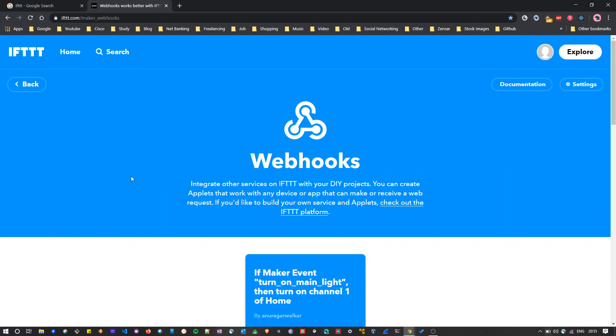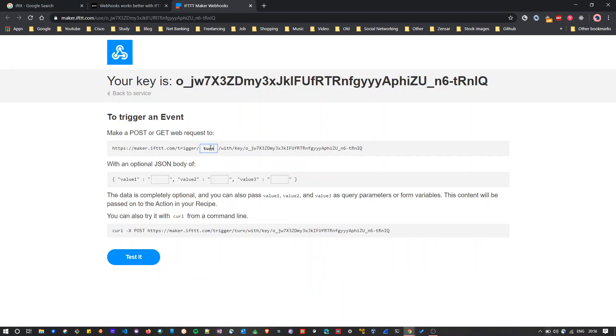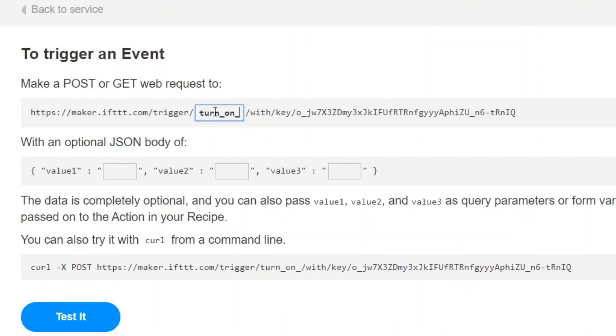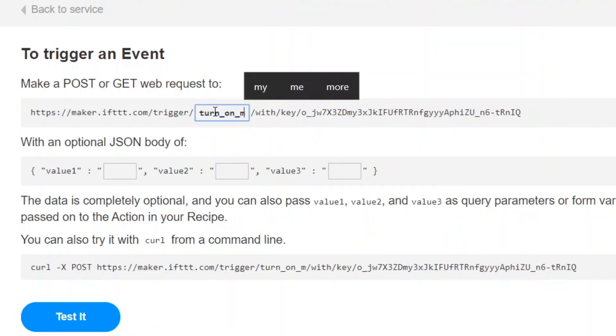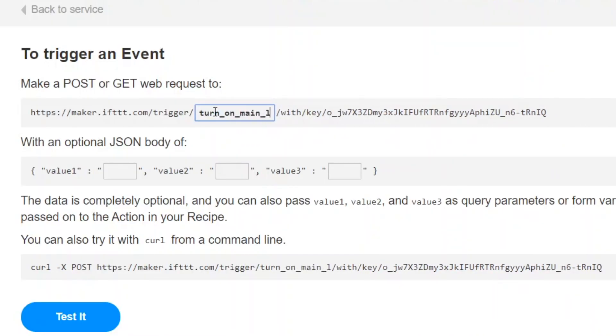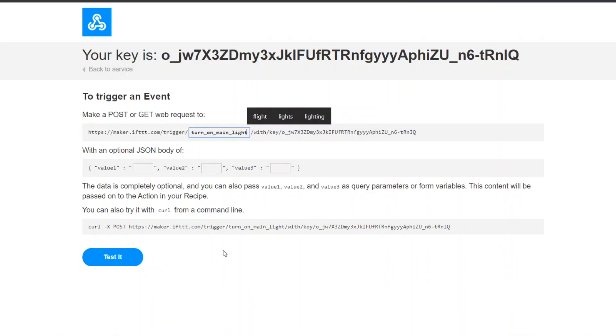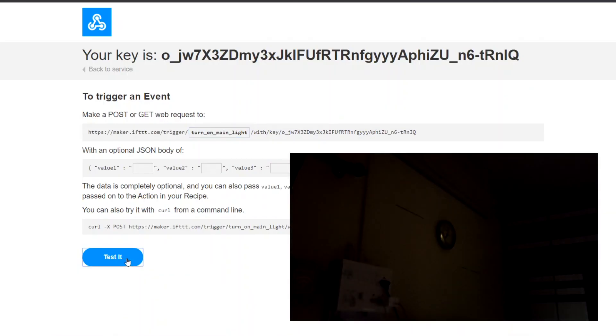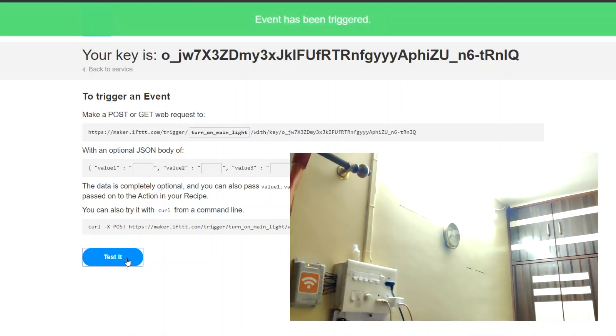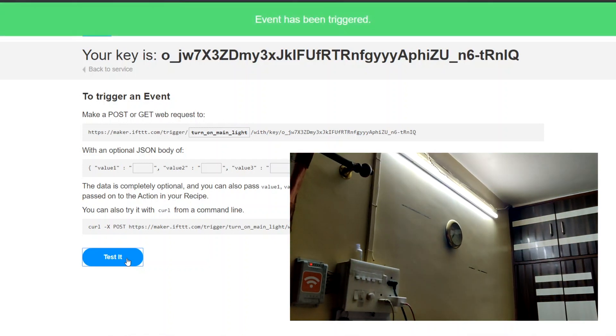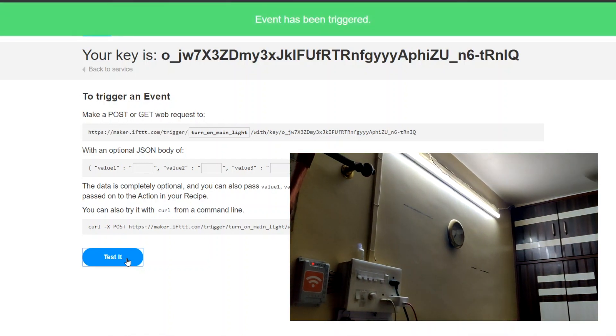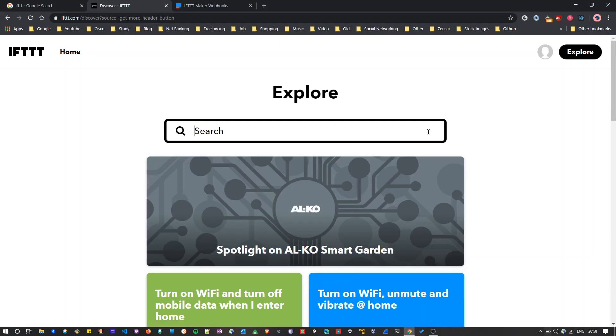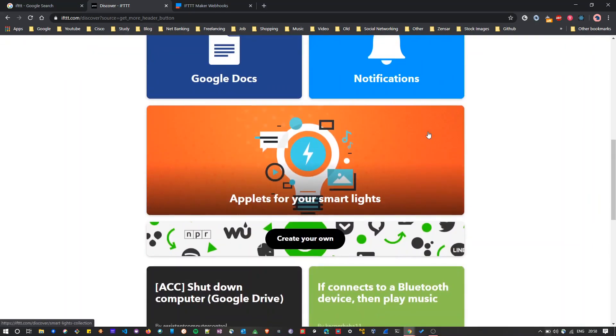You can test this applet by going to the home page and then select the webhook. Once you select the webhook, you'll need to click on the documentation. Here you'll need to give the trigger name. So I will give my trigger name as turn on main light. And as you can see, as I click on the test button, it turned on my main light in my home.